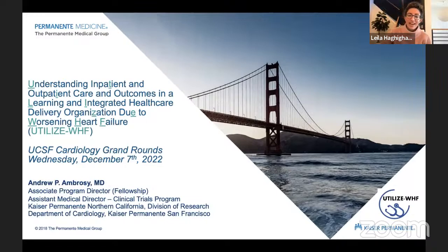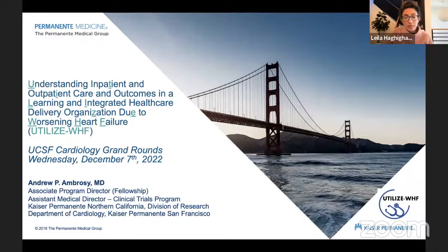And with that, welcome Dr. Ambrosie. I'm excited to hear your talk. If anyone has questions over the course of the talk, please type them into the chat box. Or if you want to keep the question anonymous, feel free to direct message me the question, and I can ask it on your behalf at the end.